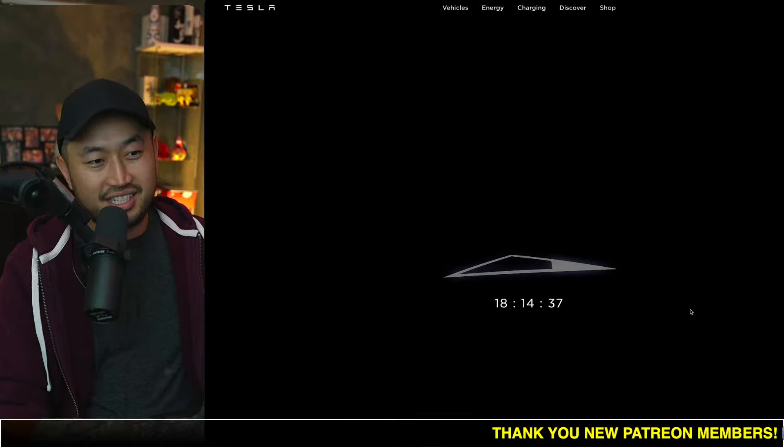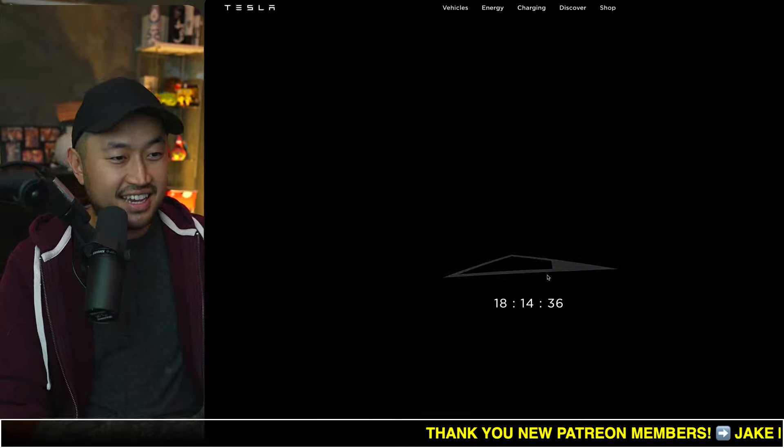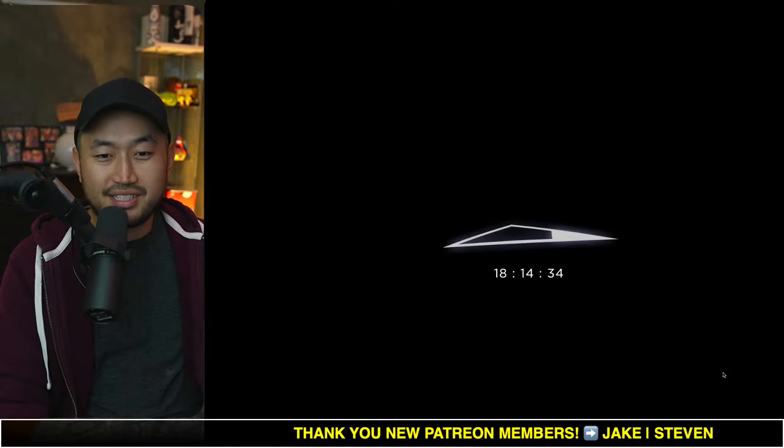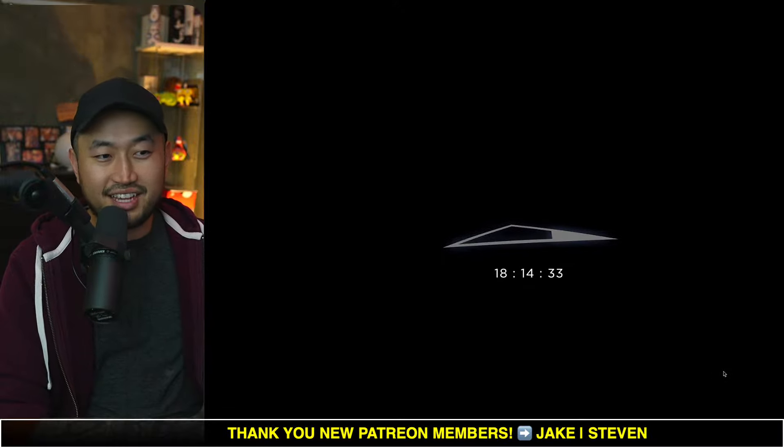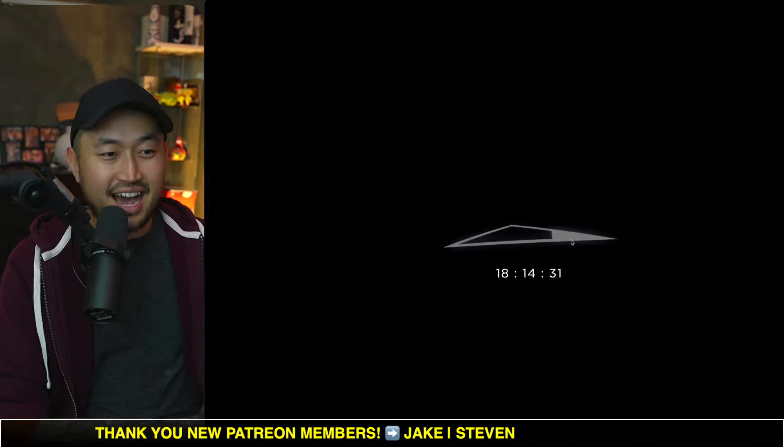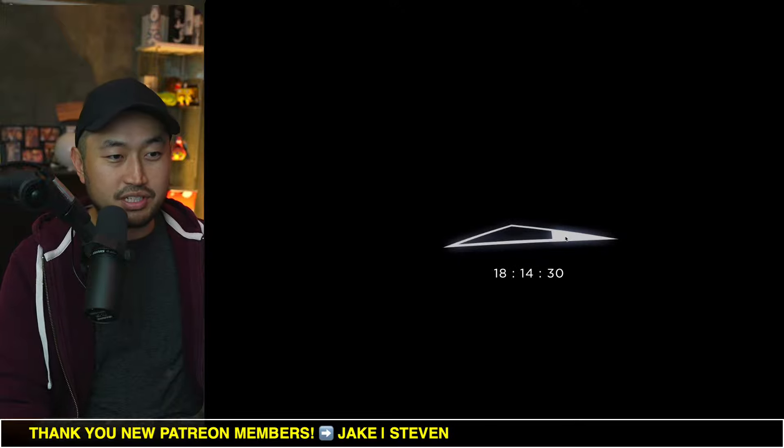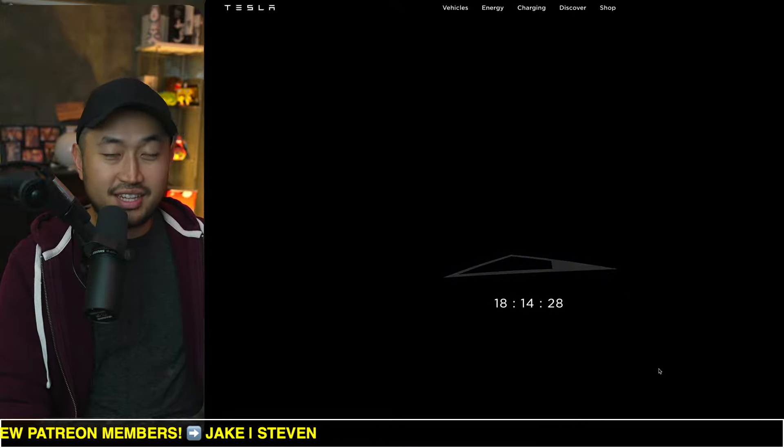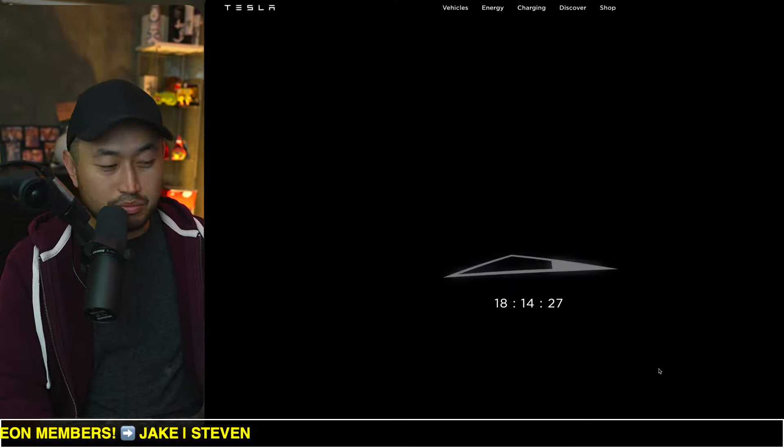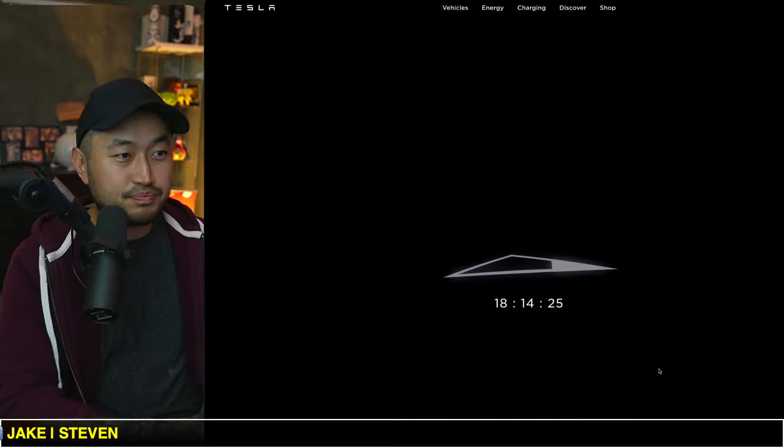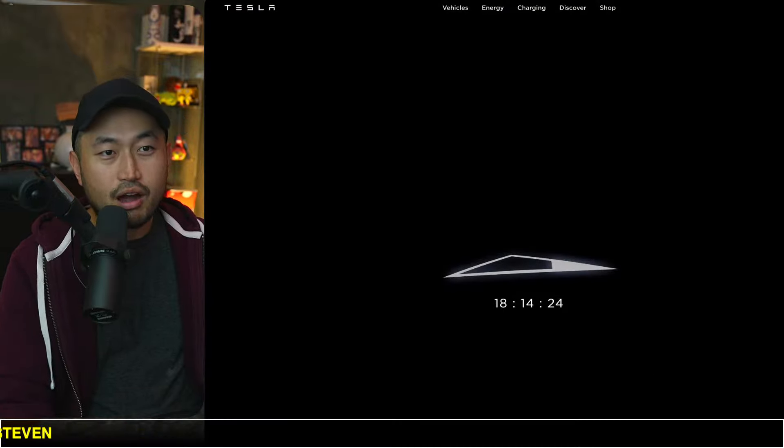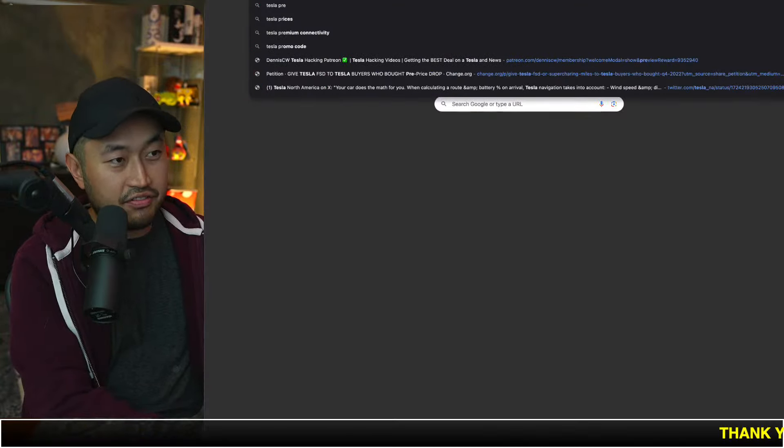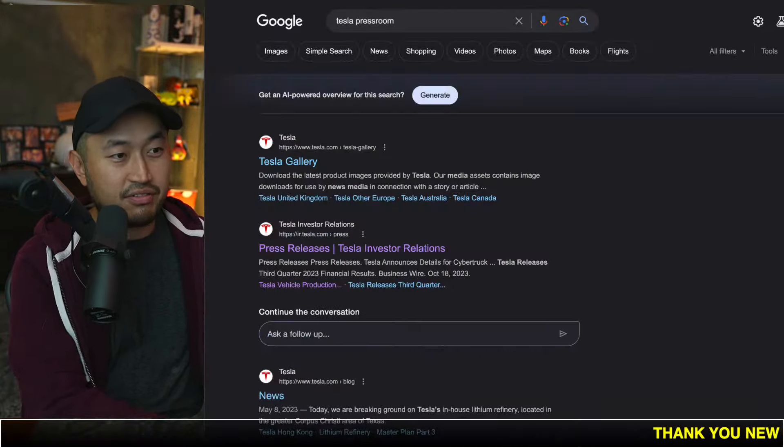All you see is a Cybertruck silhouette from the top and a countdown that shows when the delivery event is happening. If you didn't know, the delivery event is happening tomorrow and will be live streamed on X, so you can see all the different things happening from it.